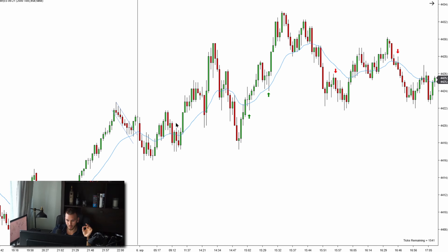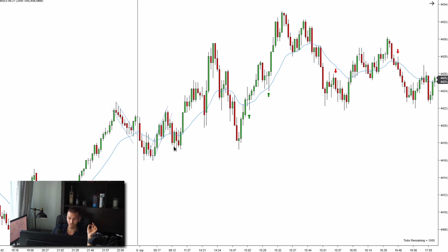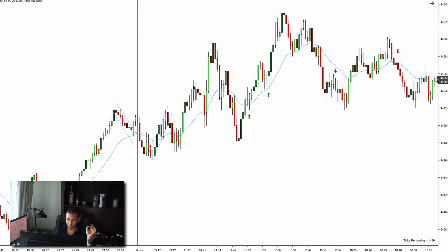We can see a strong push above the EMA, and we have a first entry long, second entry long, and prices keep working higher. I'm going to draw my shortened trendline because I want to stay on the right side of the market — I don't want to get trapped in the opposite direction of a trend. Stay with the trend; the trend is your friend. Prices keep pushing higher, and we have a break and a new high.